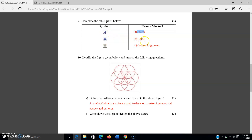The second symbol is bold — representing the thickness of a letter. The third symbol represents center alignment. From the given symbols, you have to identify the names of the formatting tools.